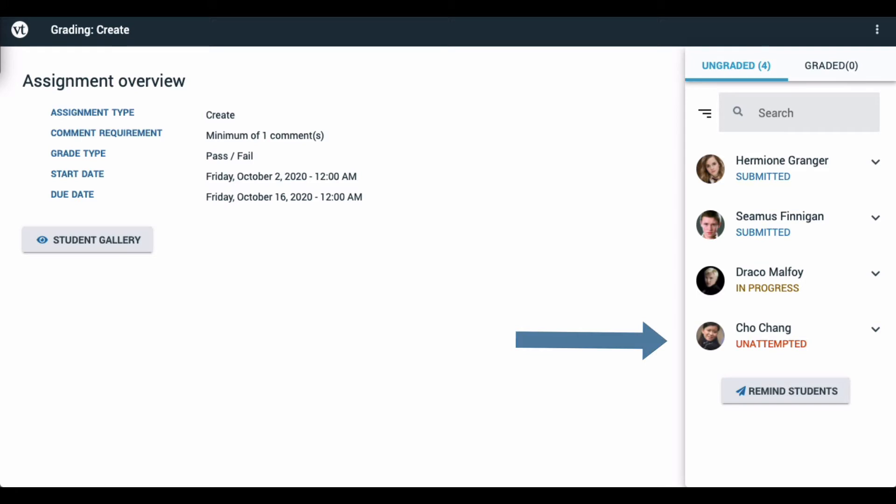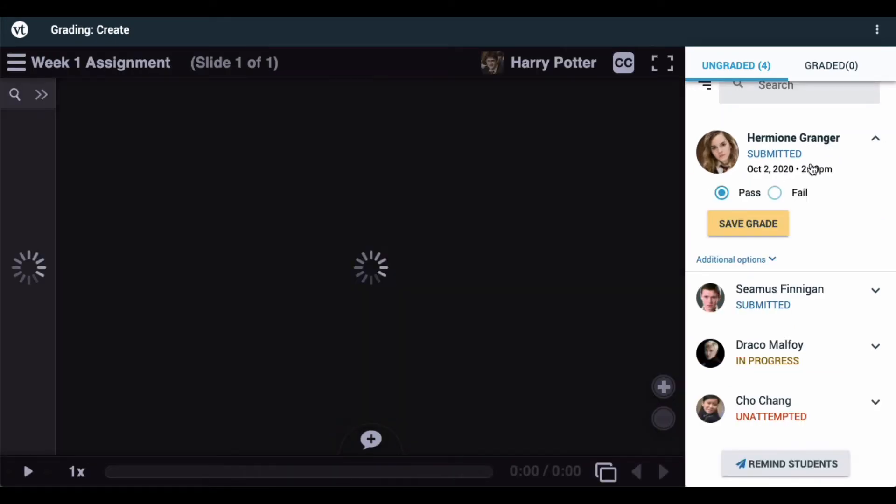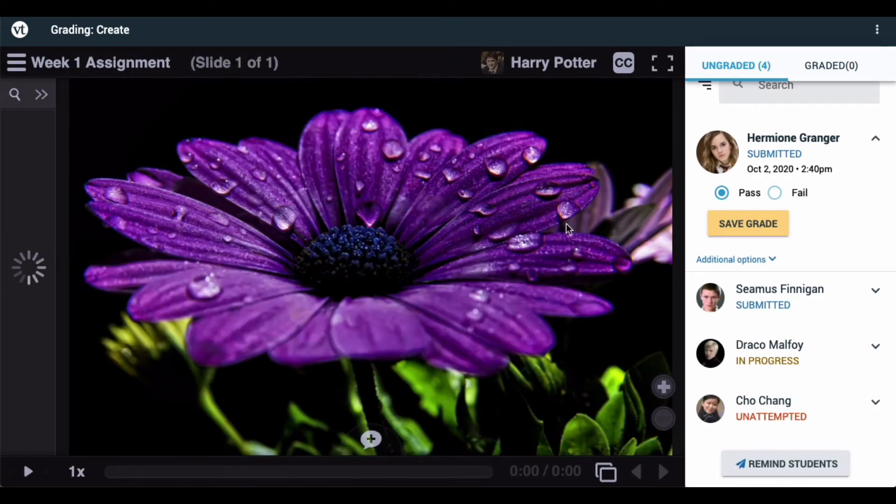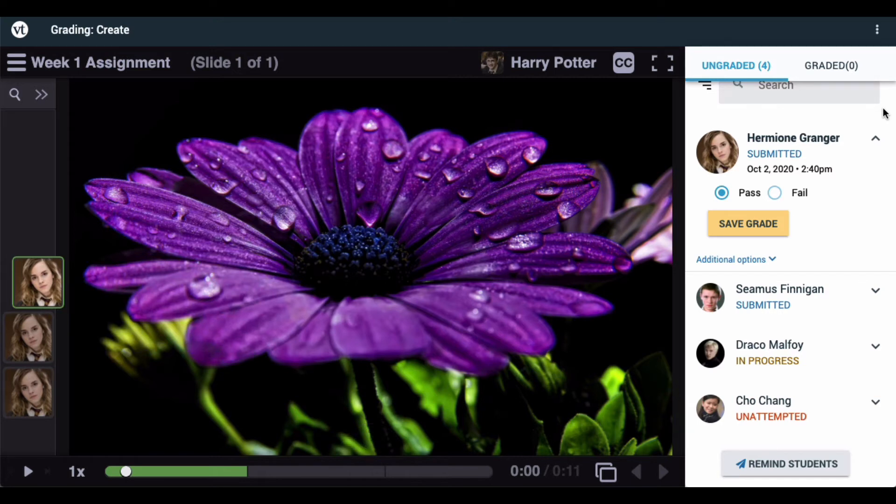Students listed as unattempted are those who have not begun working on this assignment yet. They cannot be graded. In order to grade a student's assignment, click on their name on the right-hand side of the page. This opens that student's submission on the left-hand side so that you can evaluate what they have submitted.